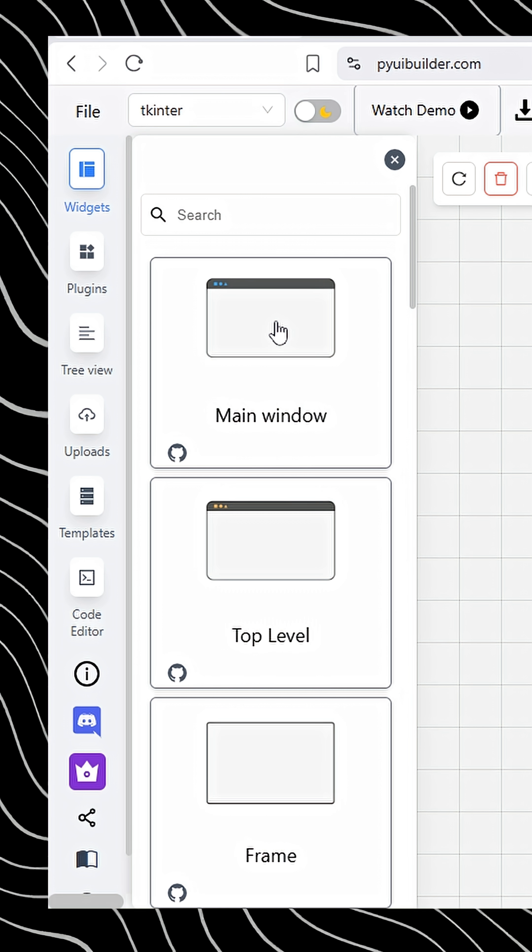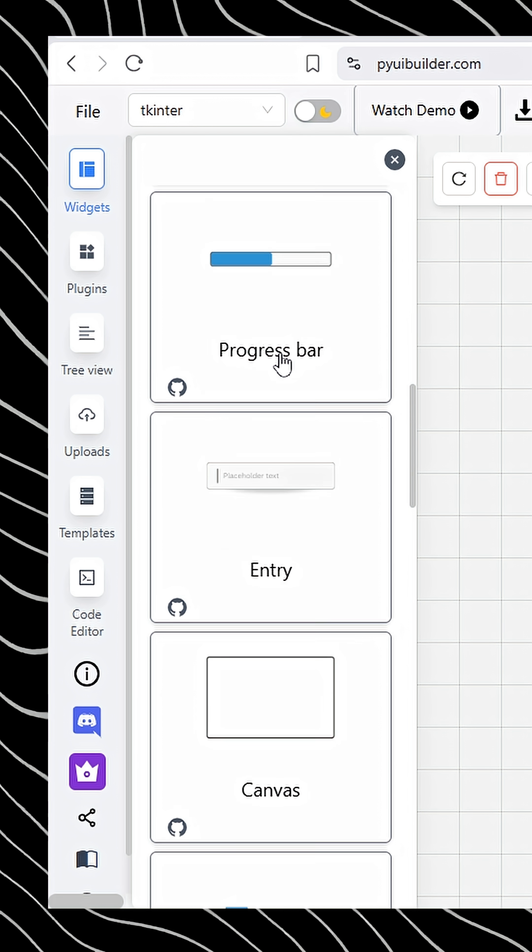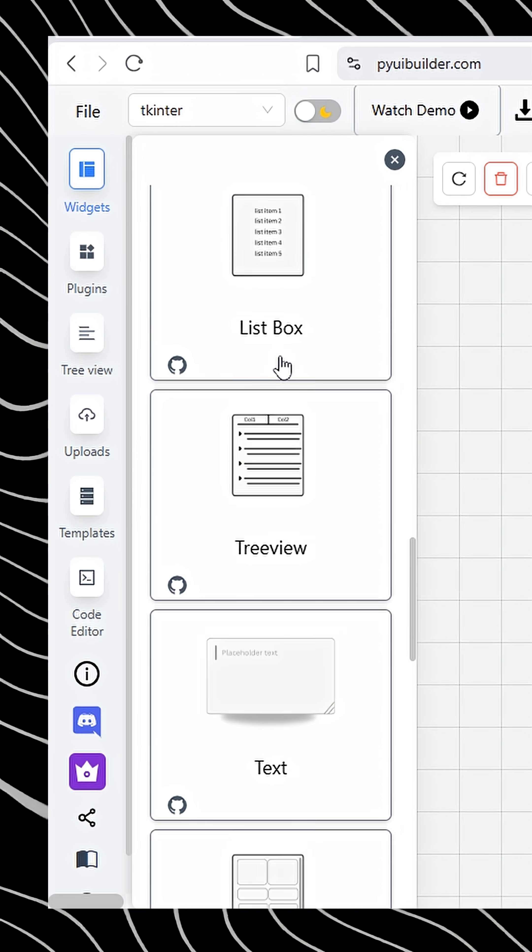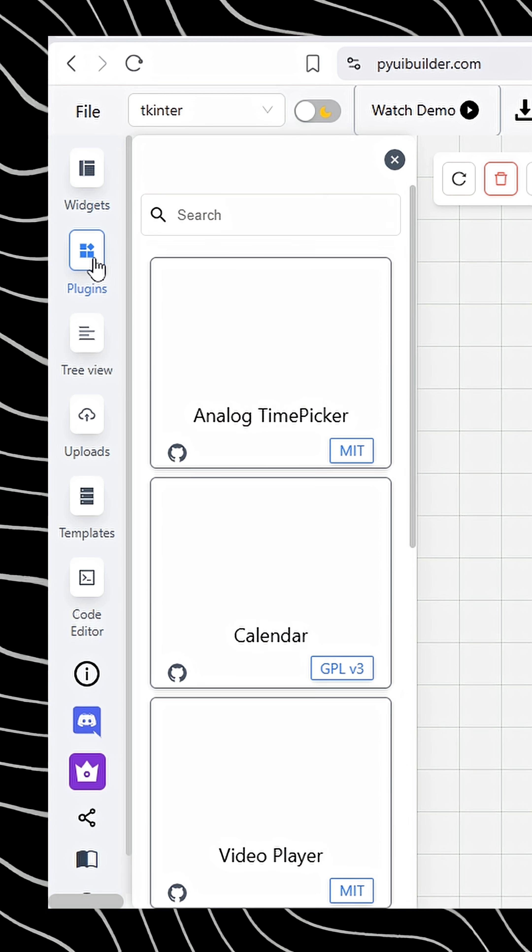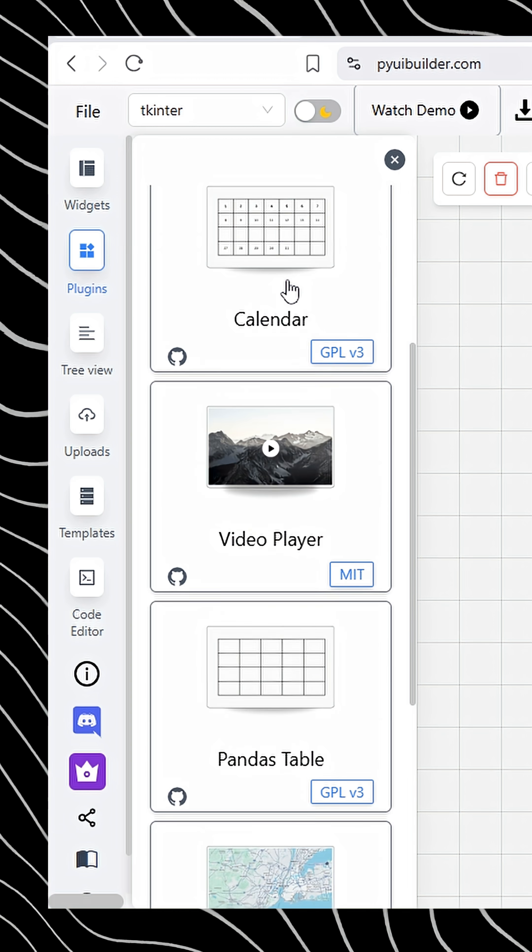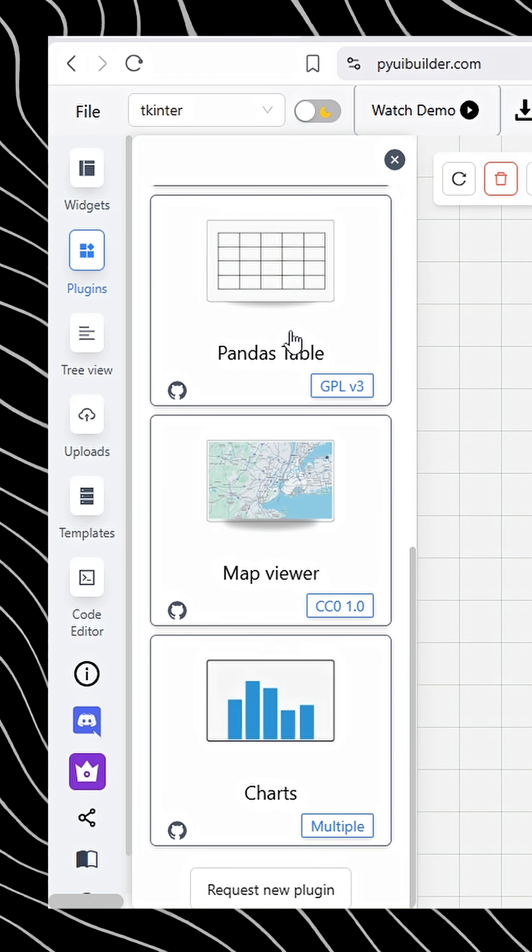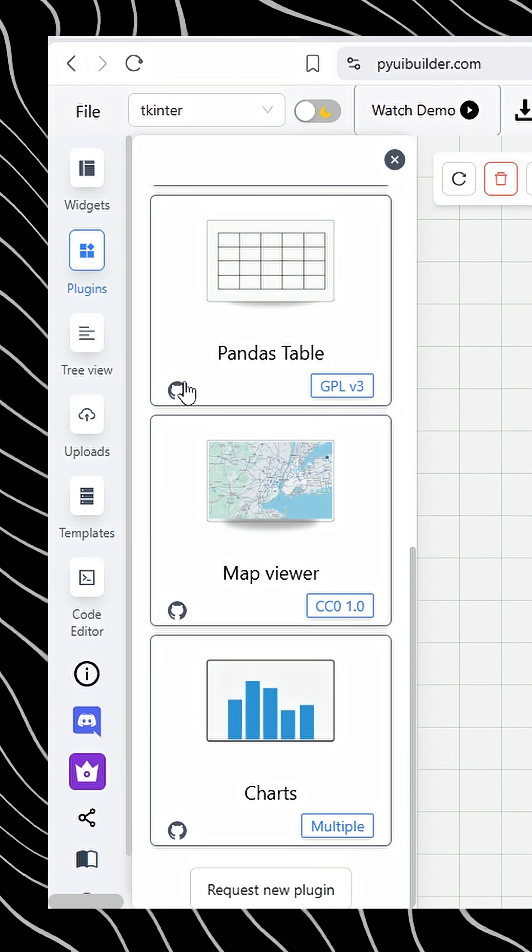Now let's check out the widgets tab. Here, you'll find lots of ready-made widgets you can drop straight into your project. Right below that is the plugin section. If you want things like clocks, calendars, or charts, you'll find all the third-party plugins there.